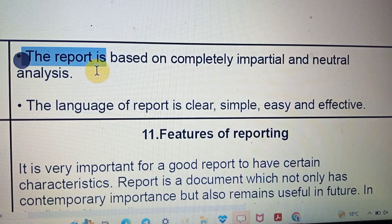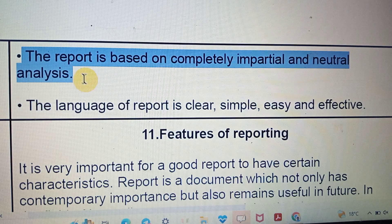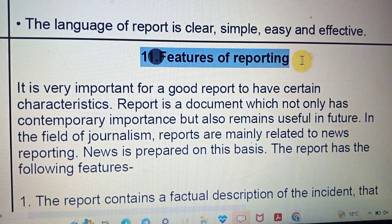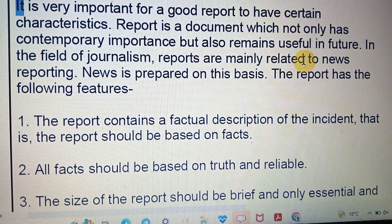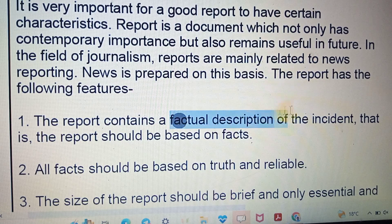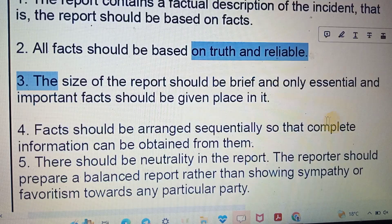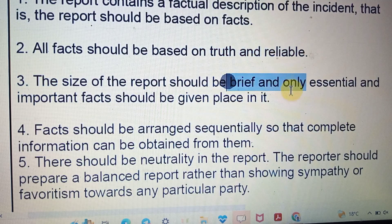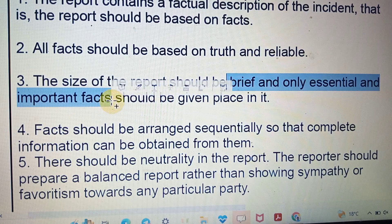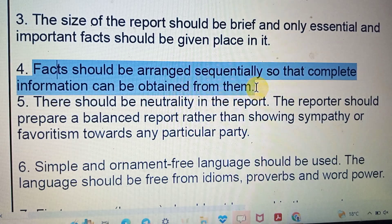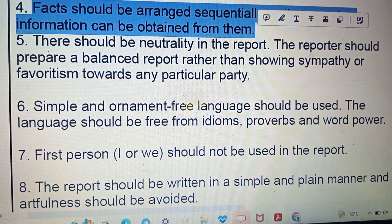Every function in a report must be authentic — no imagination should appear. A report focuses completely on one topic only. The report is based on complete, impartial, and natural analysis. The language of a report should be clear, simple, easy, and effective. There should be a factual description of the incident. All facts should be based on truth and reliability. The size of reporting should be brief. Facts should be arranged in sequential order with complete information, and simple, ornament-free language should be used.